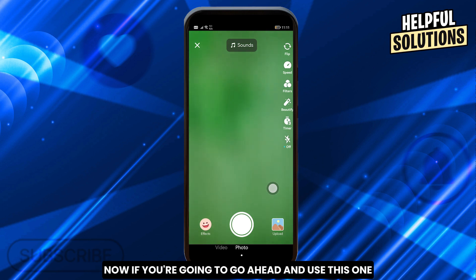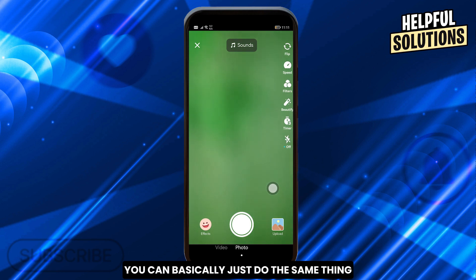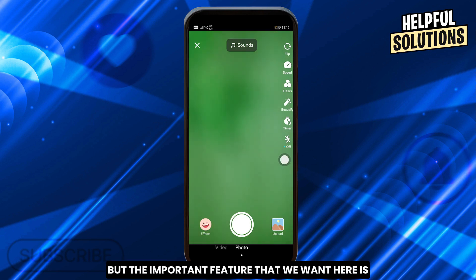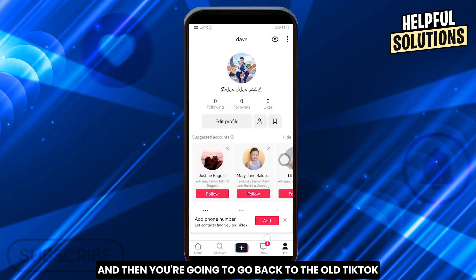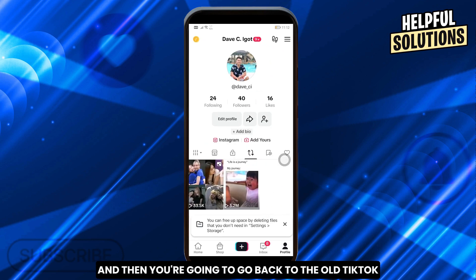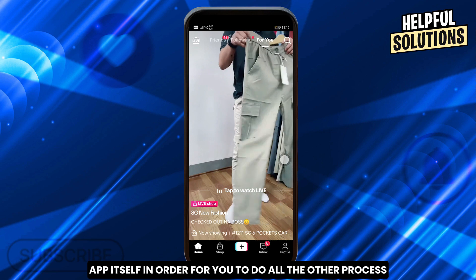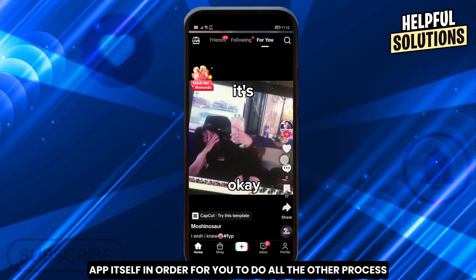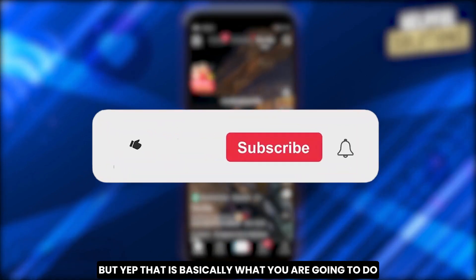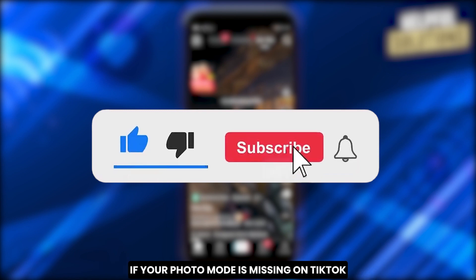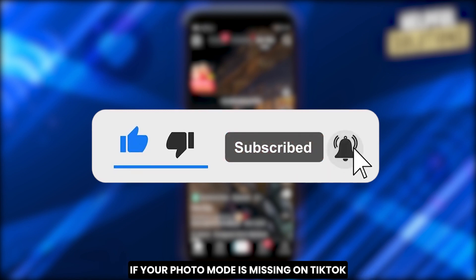You can basically do the same thing in TikTok Light. The important feature we want here is the photo mode, so you can upload your photo using photo mode in TikTok Light, and then go back to the main TikTok app for all the other processes. That is basically what you're going to do if your photo mode is missing on TikTok.